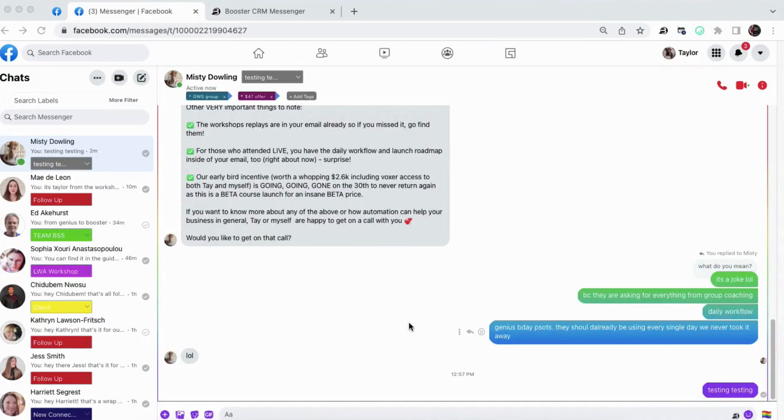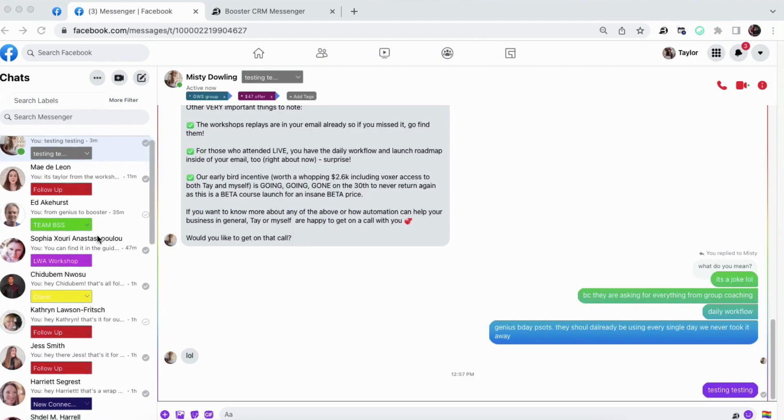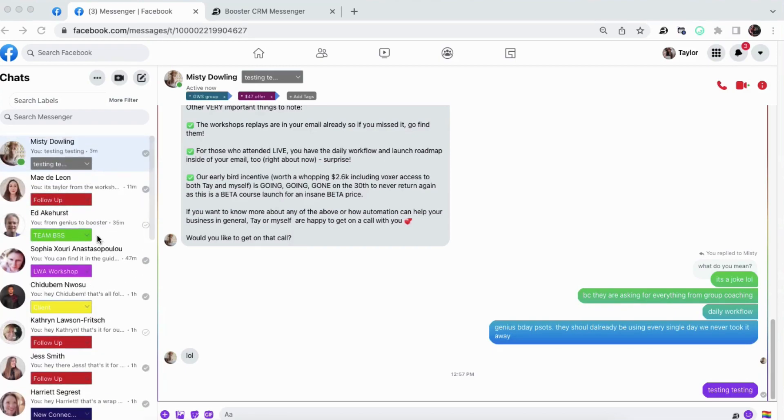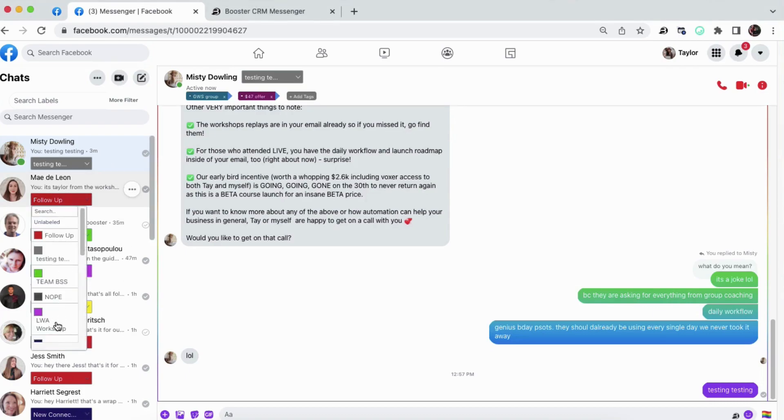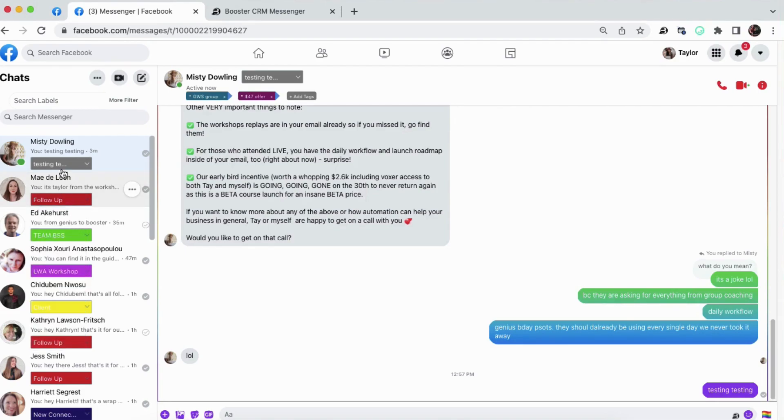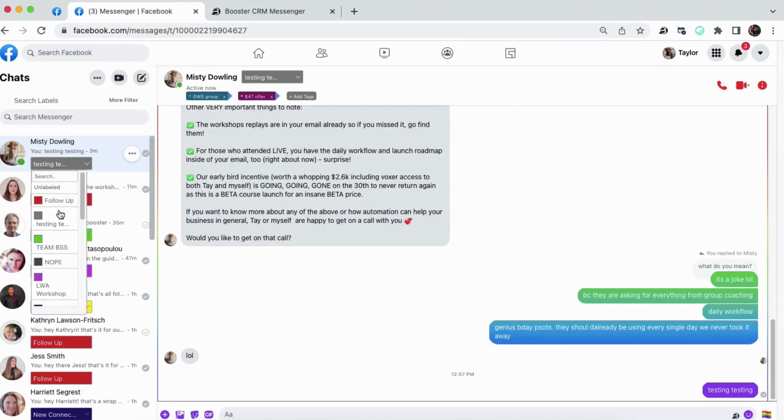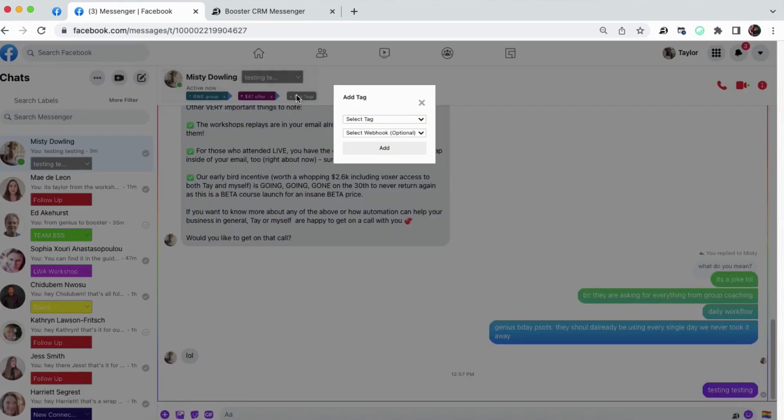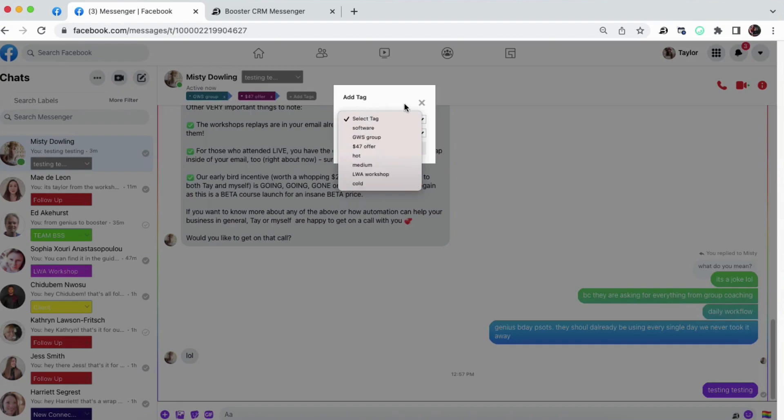I want to start by giving you a glimpse of what your Facebook Messenger inbox is going to look like once you have Boost Messenger CRM installed. So here we are in my gorgeous and organized Facebook Messenger inbox, and you can see my pipeline is organized by these color-coded labels. You can assign each person in your pipeline their very own label and their very own tag to specify them even further based on their interests.